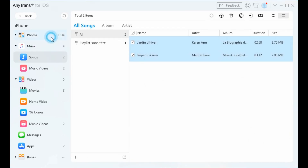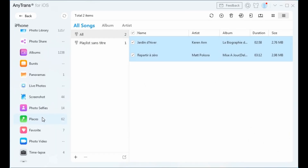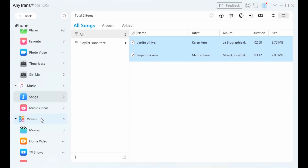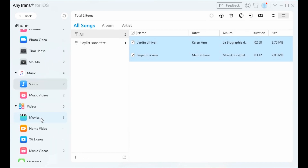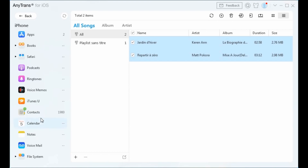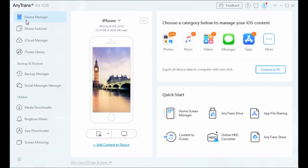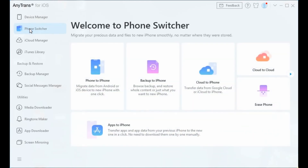AnyTrans can do more for you. Besides music, you can transfer files like photos, videos, messages, Safari data, contacts, call history, notes, and more. AnyTrans is a complete iOS content manager.